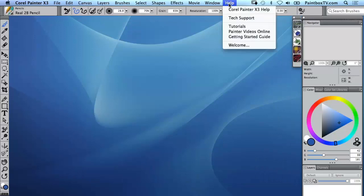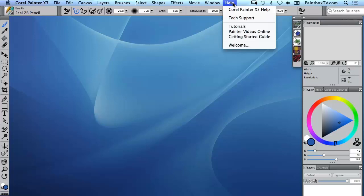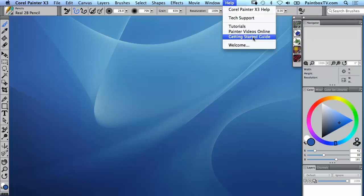You also have access to that online help from the help menu. So that's on the top right of the Painter X3 desktop and you will see there that you can go to the Painter X3 help which is a really deep help. It's like having an in-depth user guide there for you.